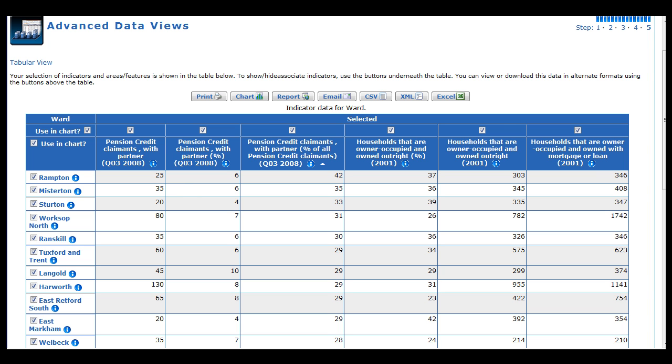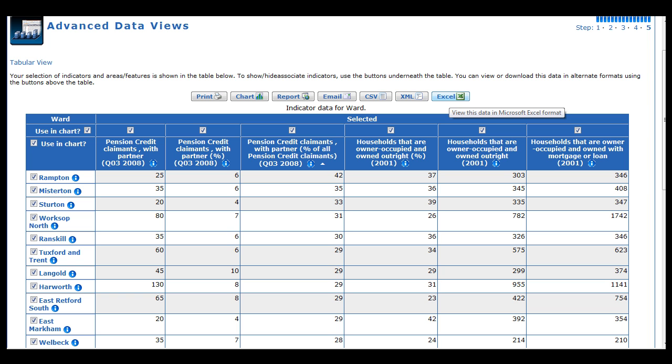There are various things we can now do with this table. The most important function is the ability to download the data so further analysis can be done, perhaps in another software package. We support downloads into XML, Excel, or as a simple comma-separated values file if you're not interested in any further formatting.